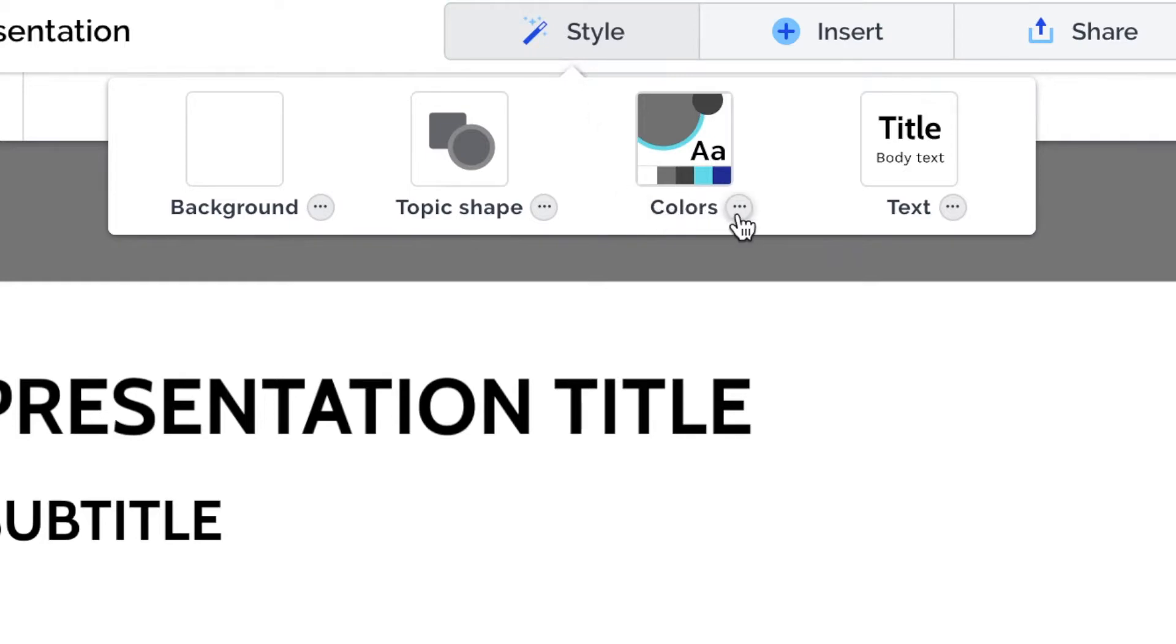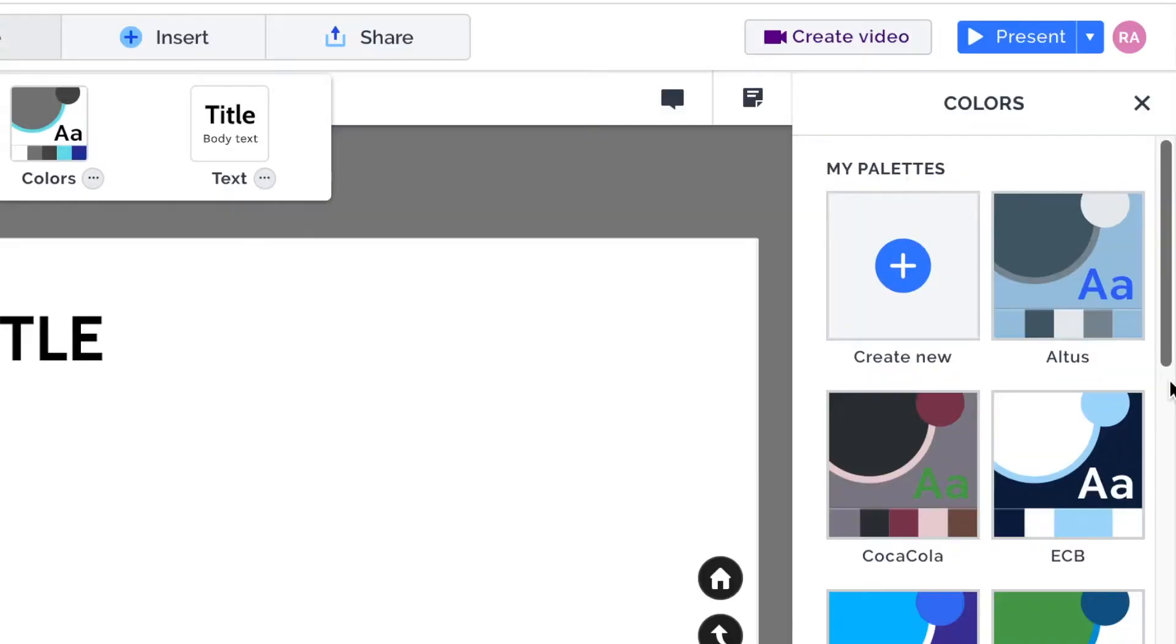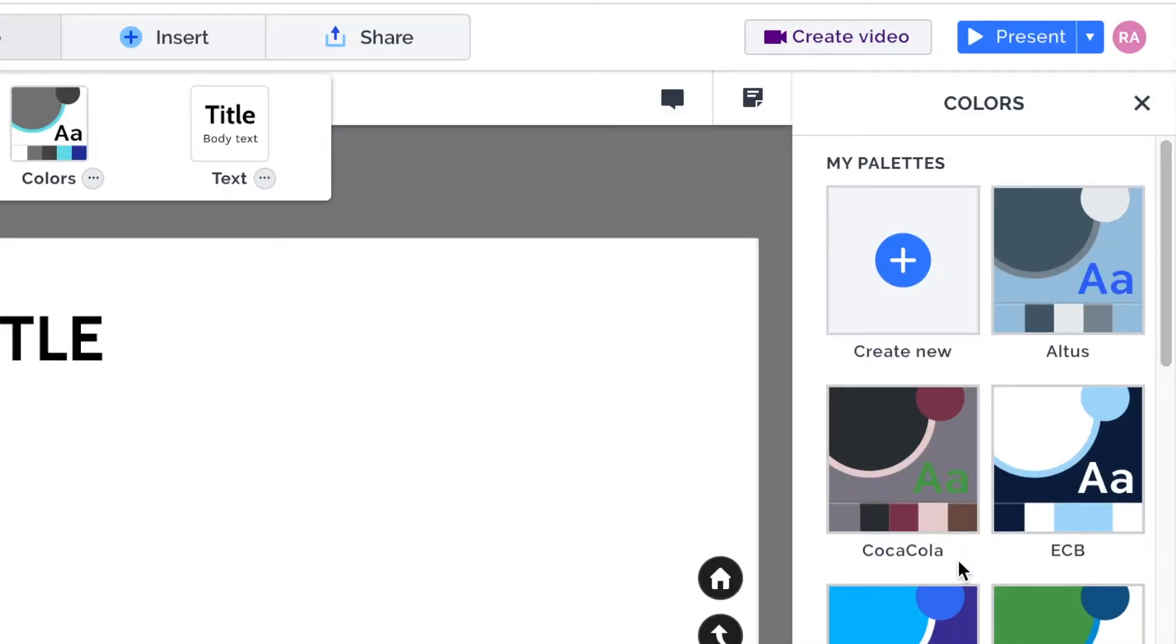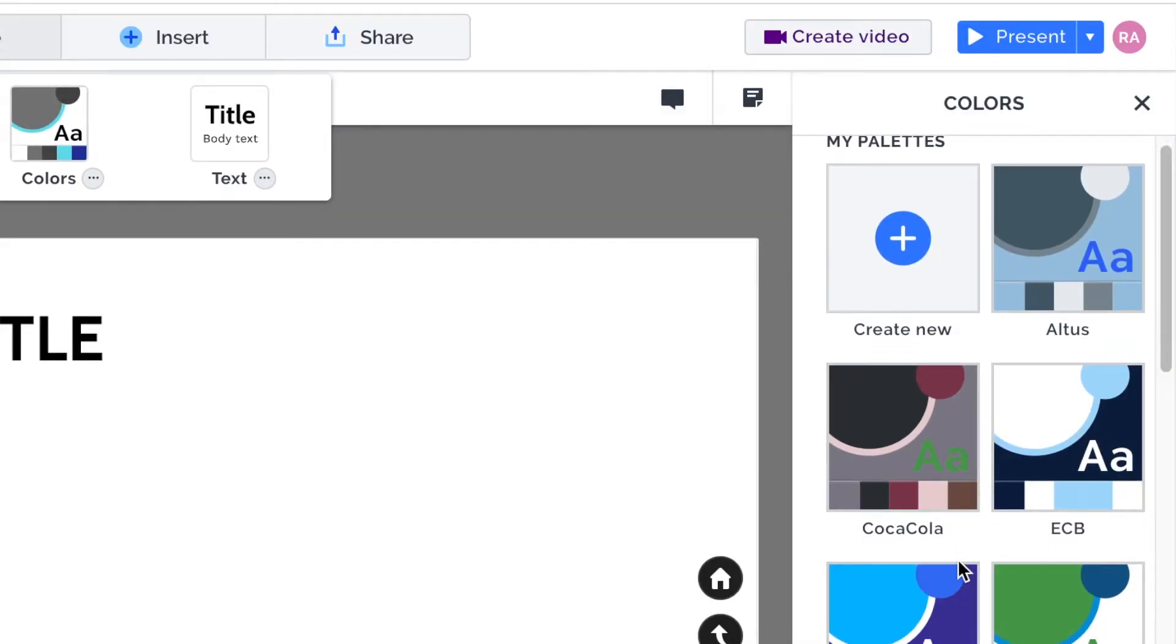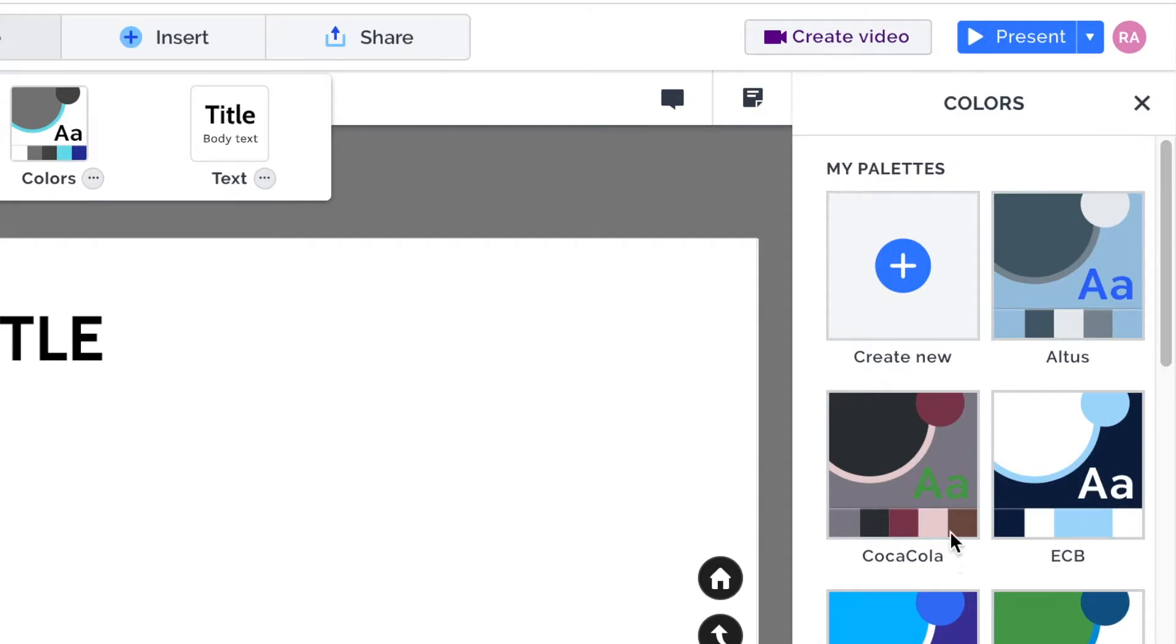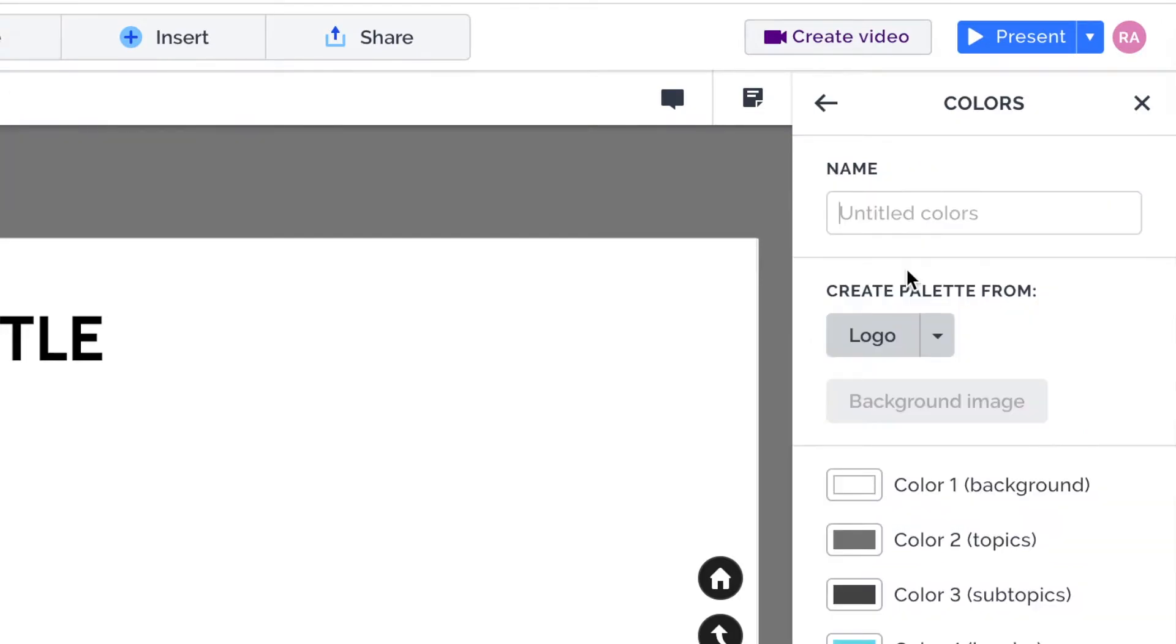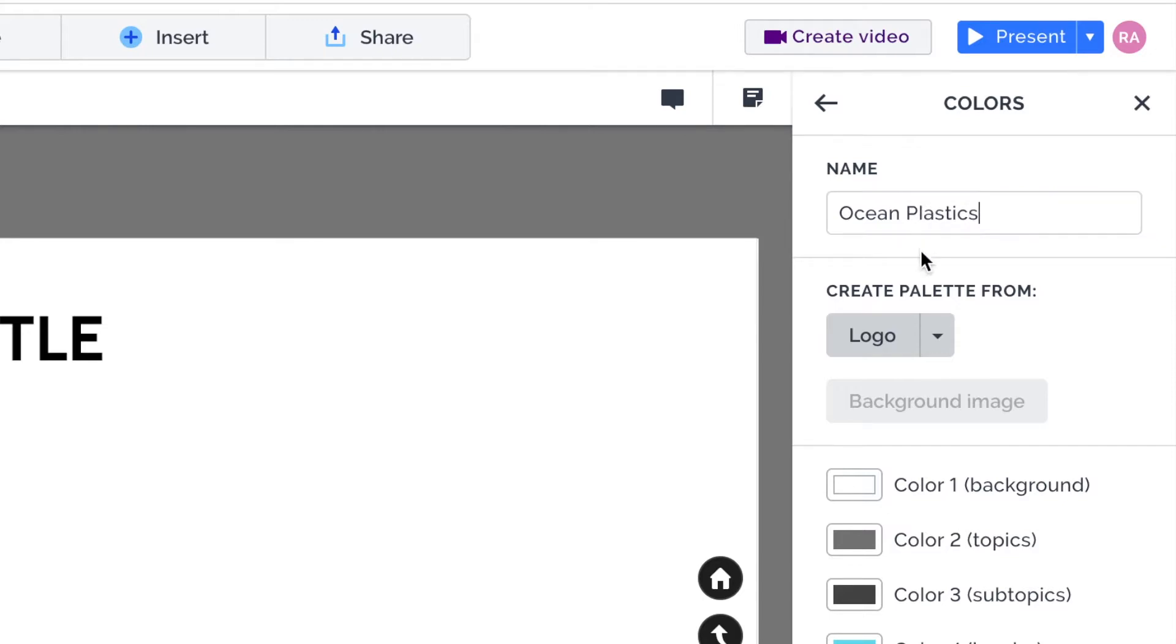And I'd recommend that you click this little button next to colors and actually set up a color theme or a color palette for your presentation. Now, there are some already set up for you, actually. So this can be really, really useful. But if you want to create a brand new one, or even if you want to set up your company's branding in here, just press create new on the top right, give this a name. I'm going to call this Ocean Plastics. You can do the same if you want to.